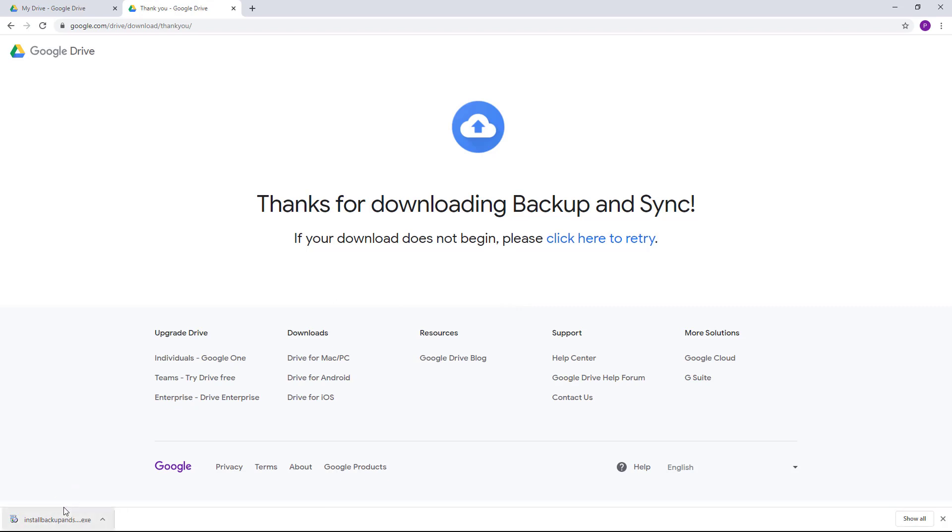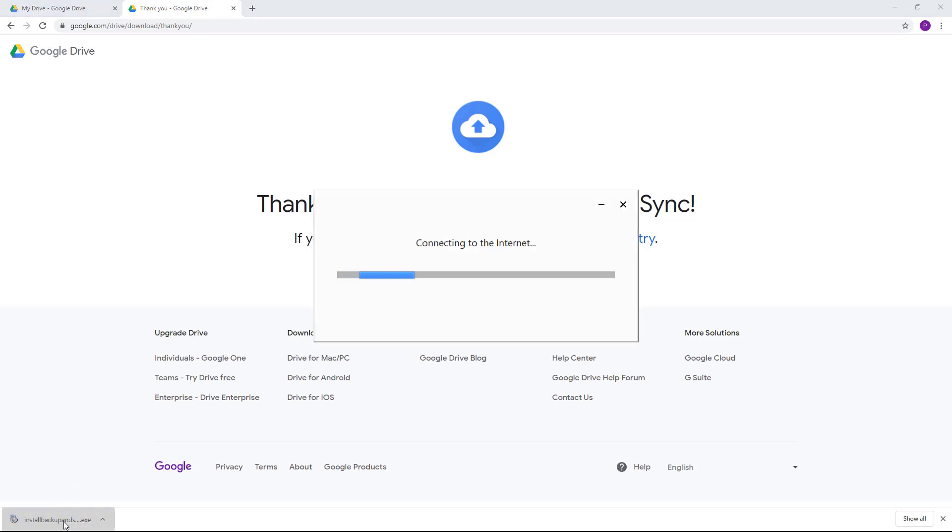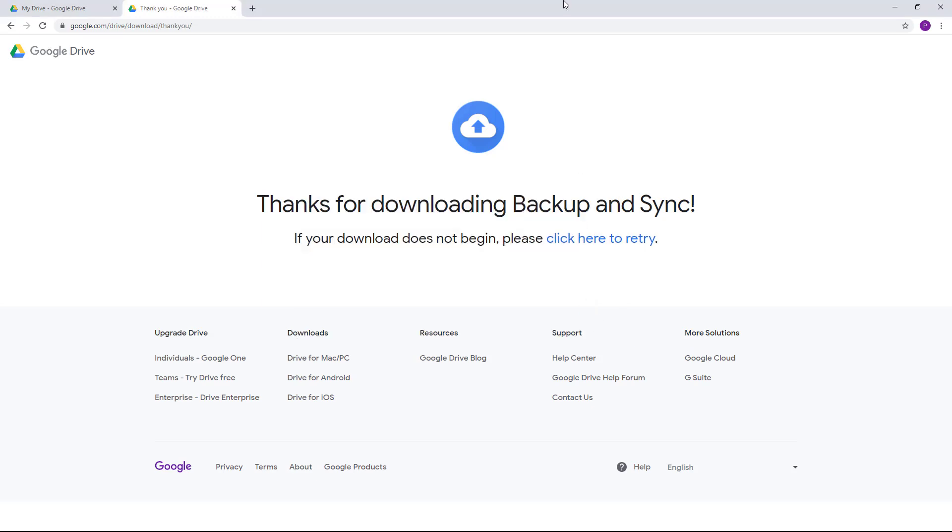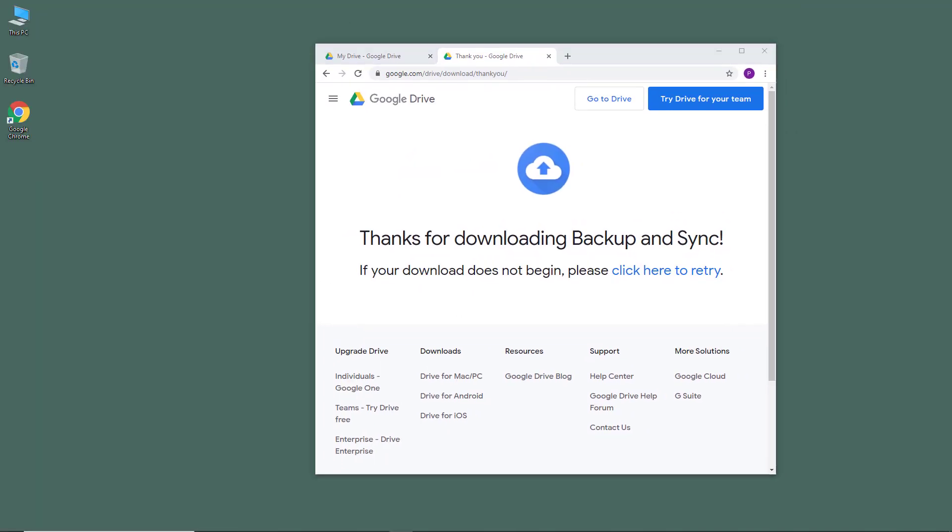Once you open that, you can see right here it is installing. You have to give it administrator privileges if it asks you. You can see right here that installation is complete, and in the next lesson we're going to see how we can set up our Backup and Sync.